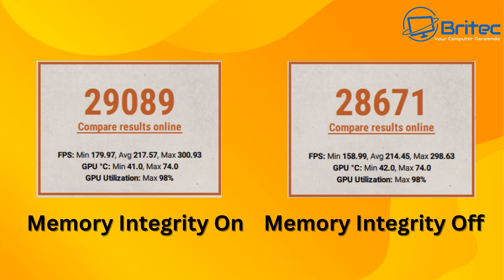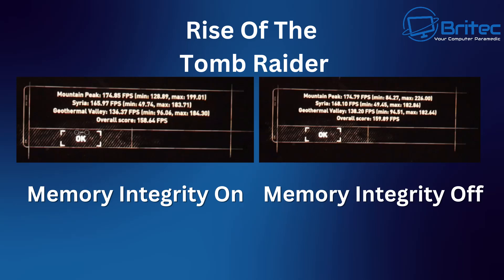The minimum FPS was 158.99 when it was off and its minimum was 179.97. So if the minimum FPS is important to you then it's better to leave memory integrity on with this particular test. That could change with other tests. Let's take a look at rise of the tomb raider here and go through this in more detail. Mountain peak test was 174.85 FPS and it said minimum was 128.89 and the maximum was 199.01 with memory integrity off. It did sort of give us the same overall score there but the minimums is what changed. It changed quite a bit with it off. You got a lower minimum score and a higher maximum score with memory integrity off.